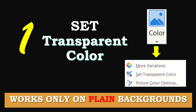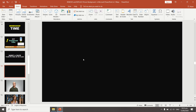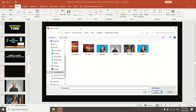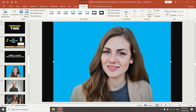The Set Transparent Color tool works only on plain backgrounds. It mimics the function of an eyedropper tool, catering to one color at a time. To use it, insert or paste your picture into a slide — you can copy and paste directly, or click Insert in the menu bar, then click Pictures. At the pop-up window, double-click the desired picture or click it and hit Insert.